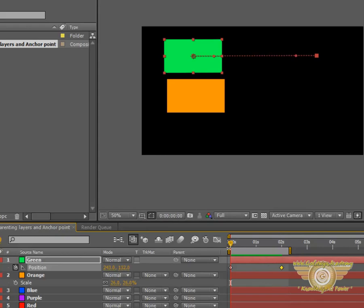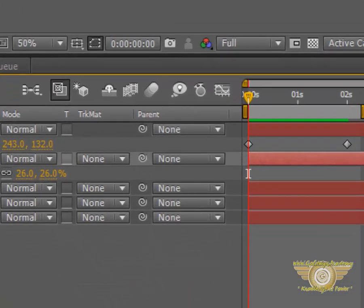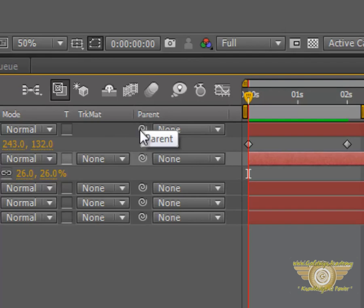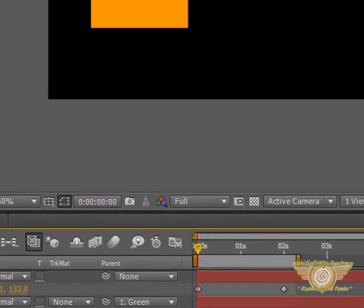Now, if I select the orange layer and from the parent written over here, I select the green layer from here. Now, if I play the animation, the orange solid will move along with the green solid.